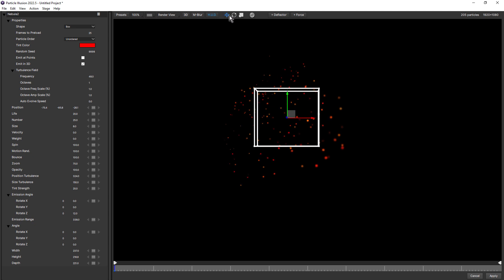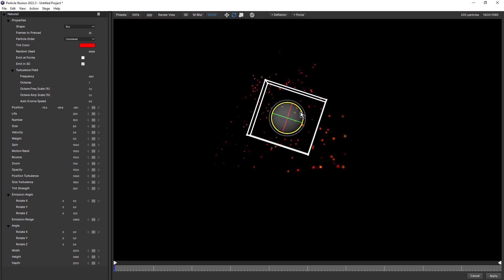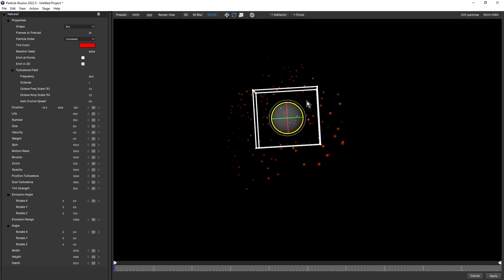Notice three new buttons up here at the top. We have translate, which is selected now. We have rotate and scale. If I select rotate, we now have a rotate widget. And here I'll rotate this on the Z axis.